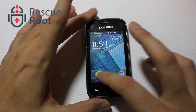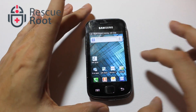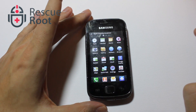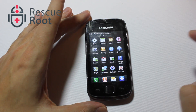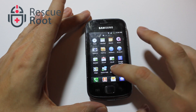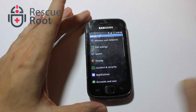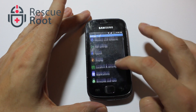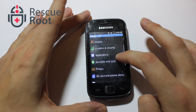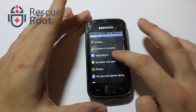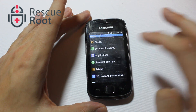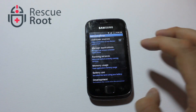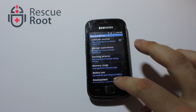From the home screen, enter the main menu and select Settings. Now press the Applications button, followed by the Development button.